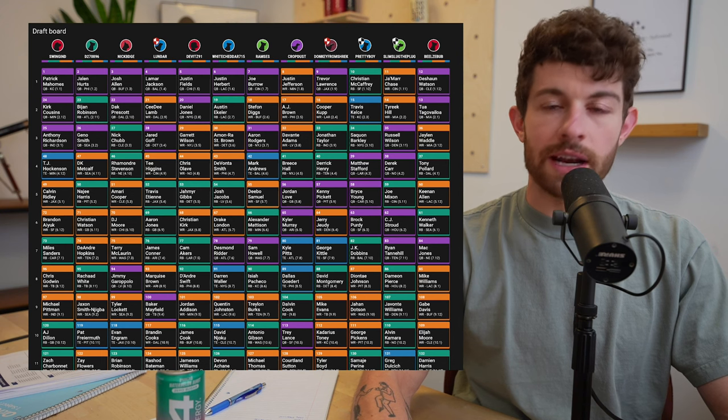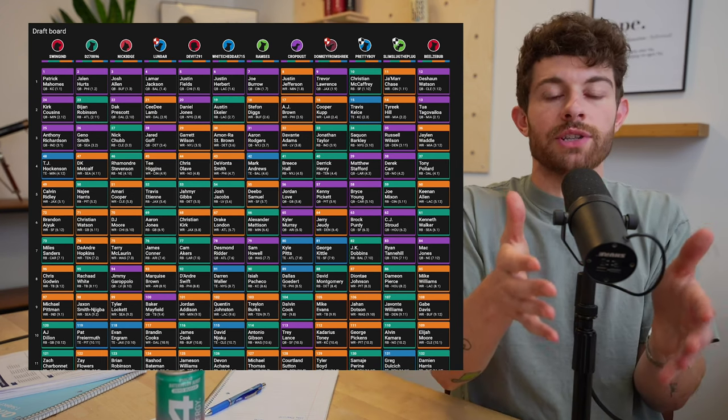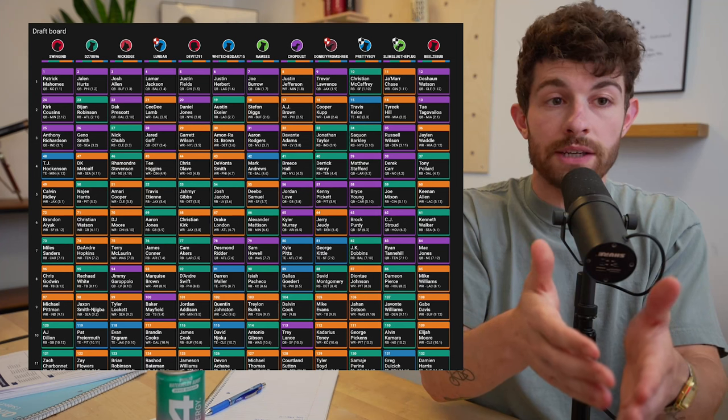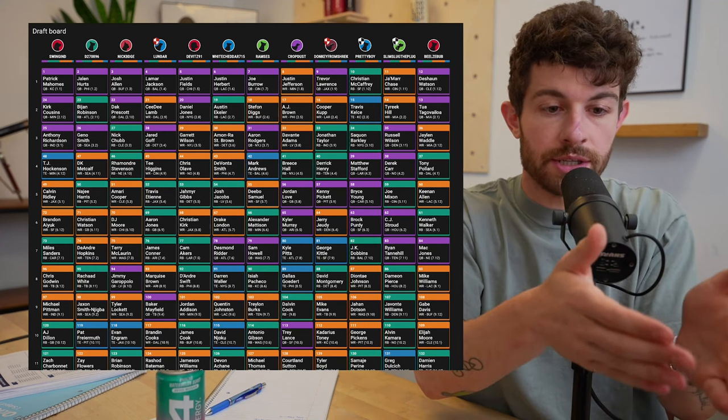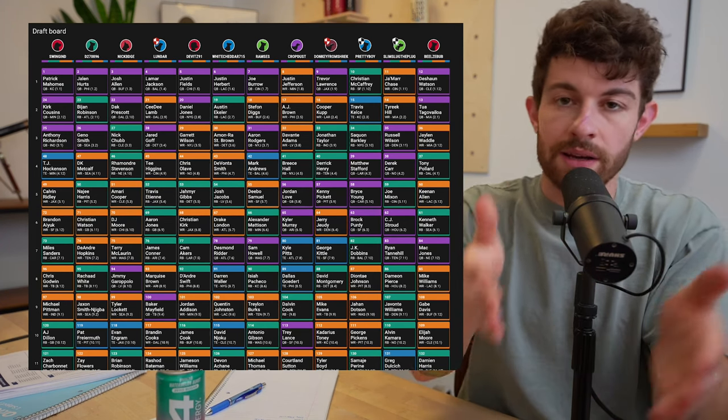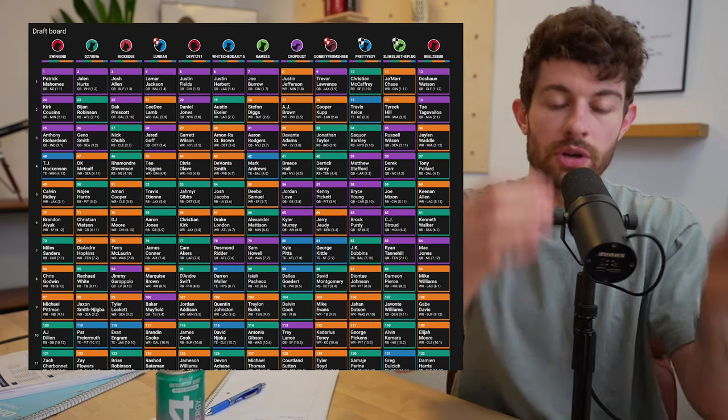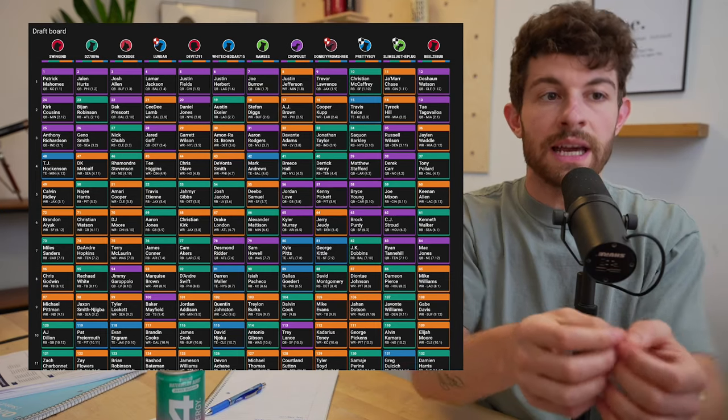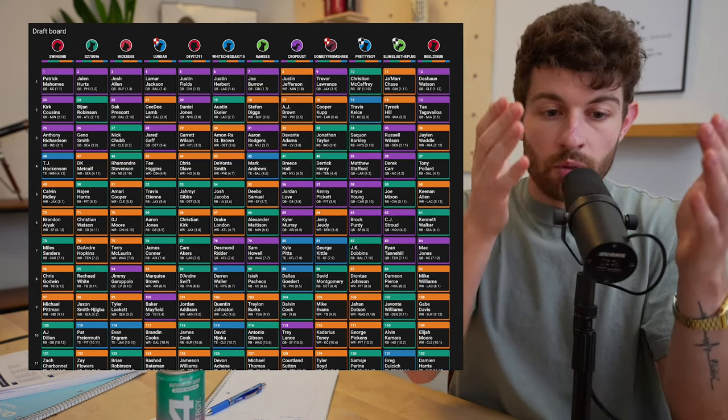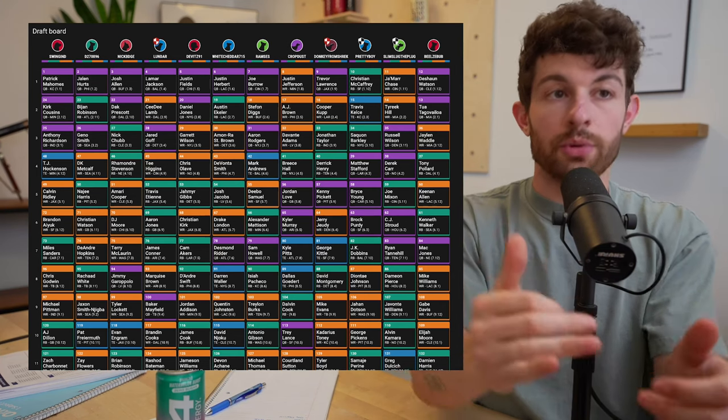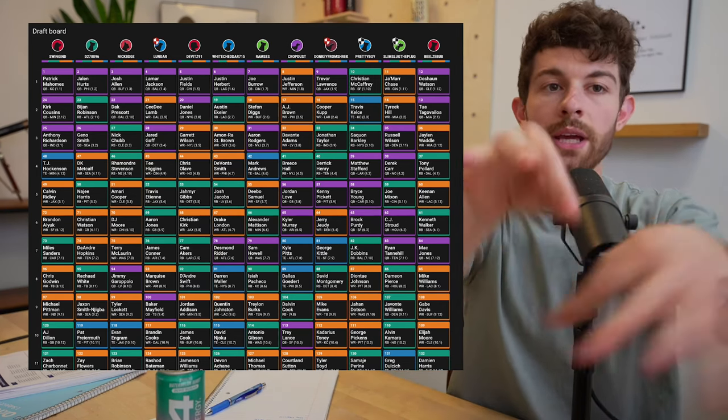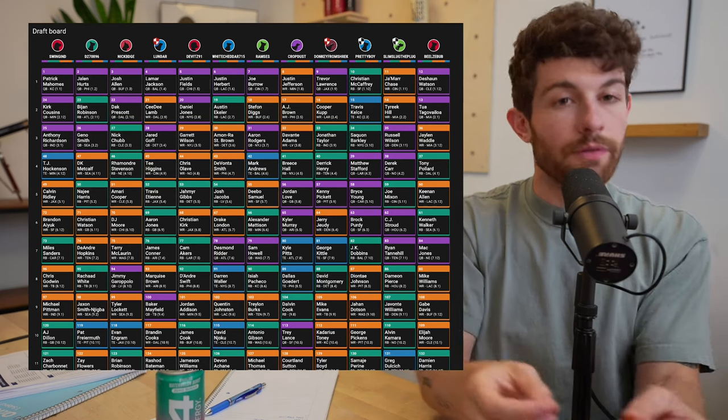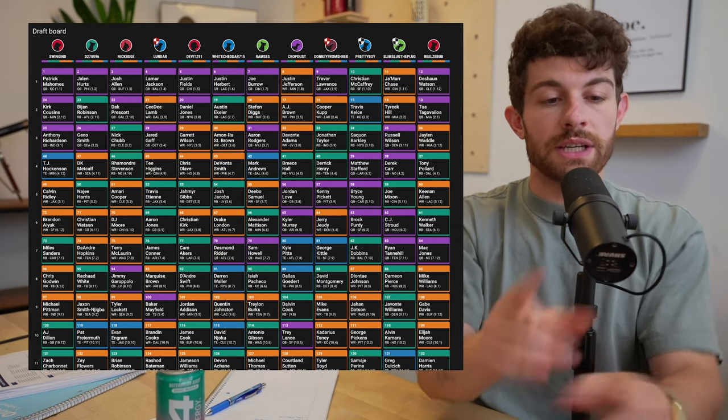This is the last draft strategy video that we are doing of this series. So far, we have gone through one quarterback leagues, if you're picks one through six or if you're picks seven through twelve, we've made individual videos for both of those. If you are in a super flex league and you have the pick seven through twelve, we made that video last Monday. I will link all three of those down below. Today, we'll be wrapping it up with super flex leagues if you have pick one through six.